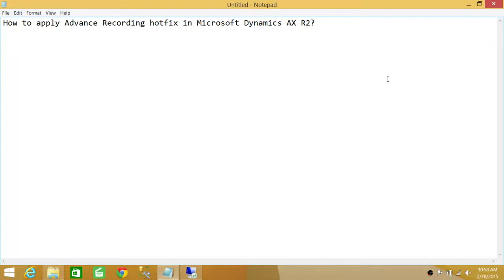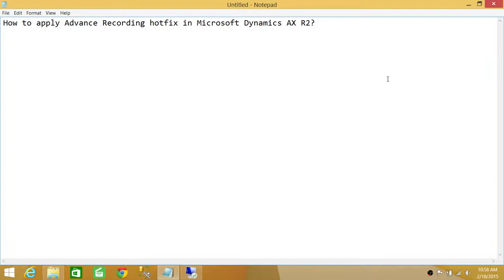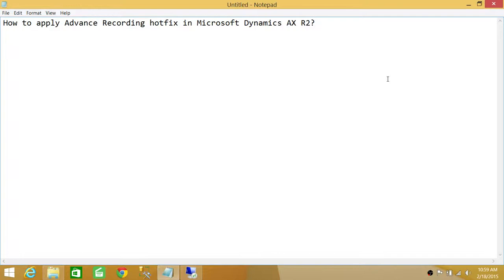If you're running Microsoft Dynamics AX R3 or CU7, the advanced recording hotfix is already installed. But if you're running Microsoft Dynamics AX R2 and you haven't applied the hotfix, you will only get basic level recording, not advanced level recording. So in this video, we're going to learn how to apply that particular hotfix for Microsoft Dynamics AX R2.